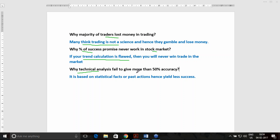Why does technical analysis fail to give more than 50% accuracy? Many of you experienced traders often ask me why technical analysis gives lesser accuracy. The very fact is all these indicators, oscillators, and moving average concepts are based on statistical facts or past actions, and hence they yield less reliable results.